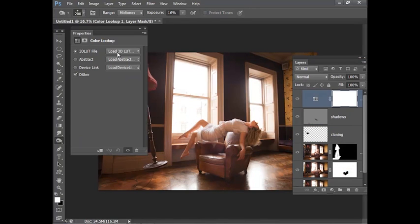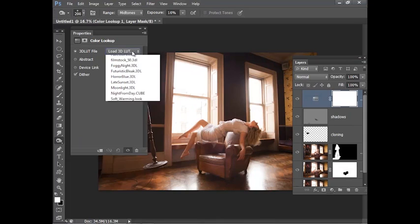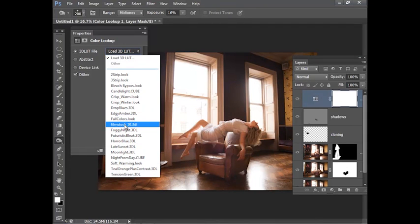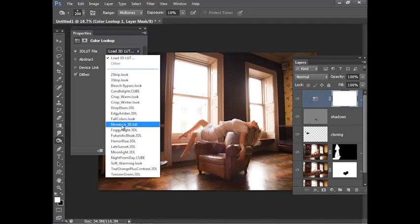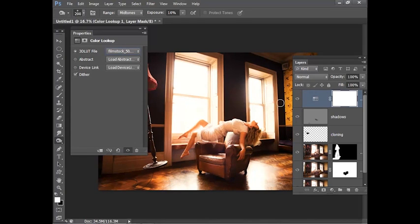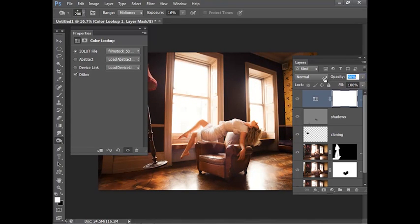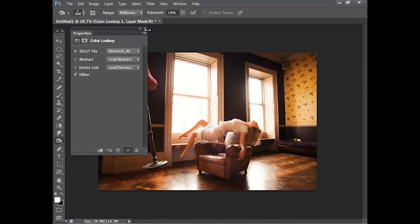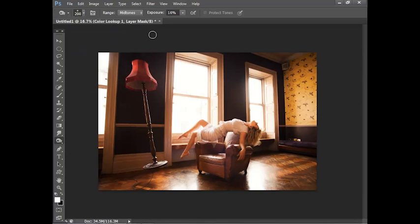I'm going to go to this top drop down here and choose the film stock 50 setting and you can see how that's working. It's obviously looking a bit too strong at the moment. So I can just lower the layer opacity there to tone the effect down and I'm happy with that.